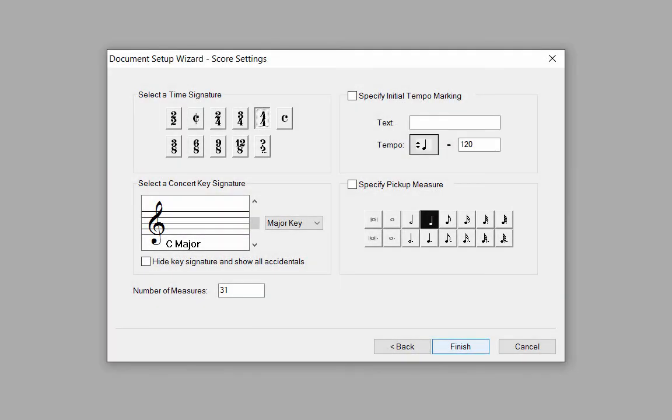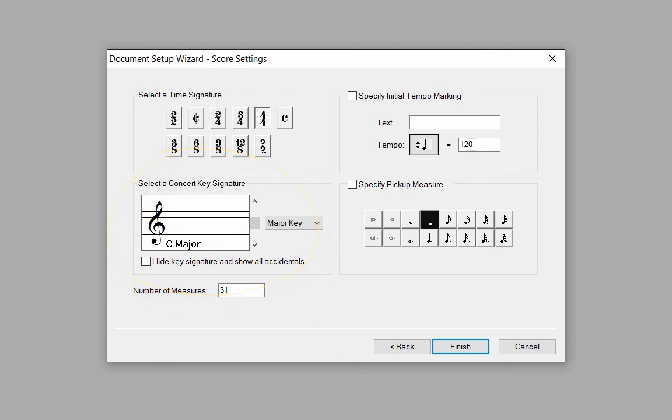Here we will choose our score settings. For the time signature, click on 4-4. The Concert key signature is already set to C major, so there's nothing we need to change here.